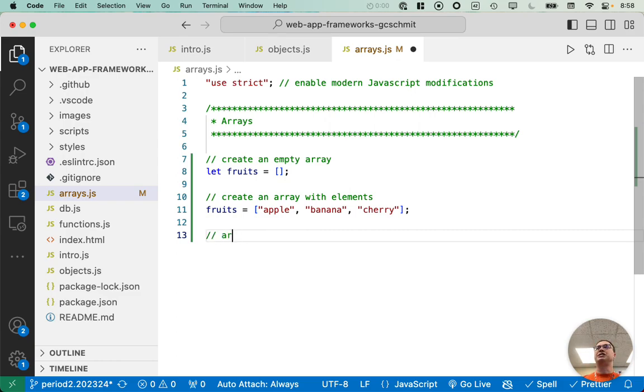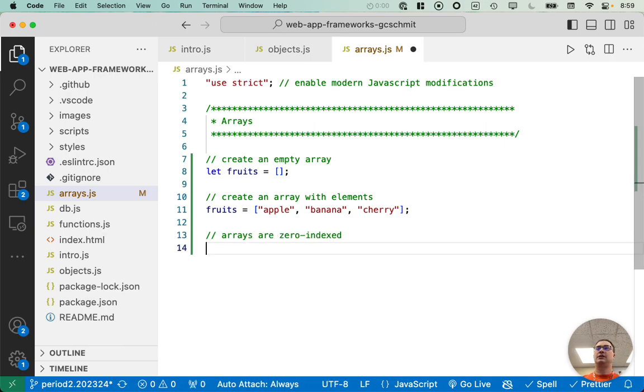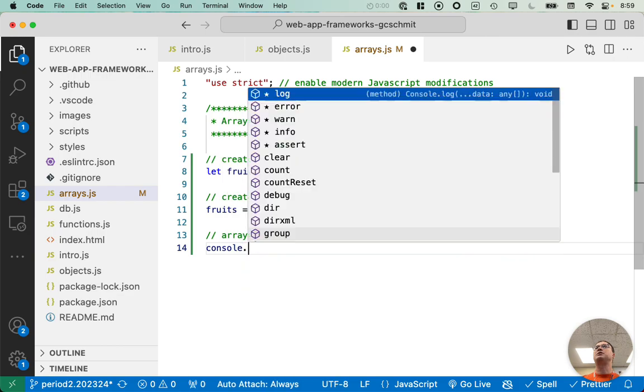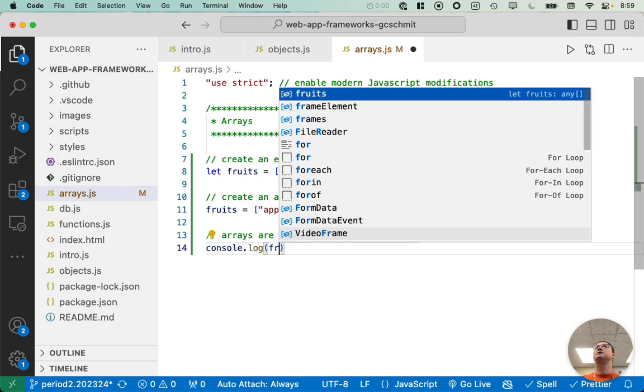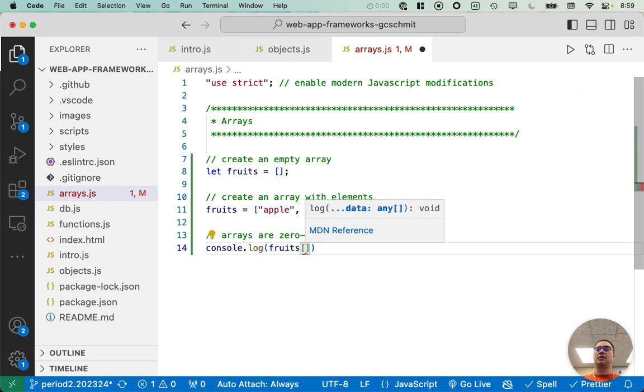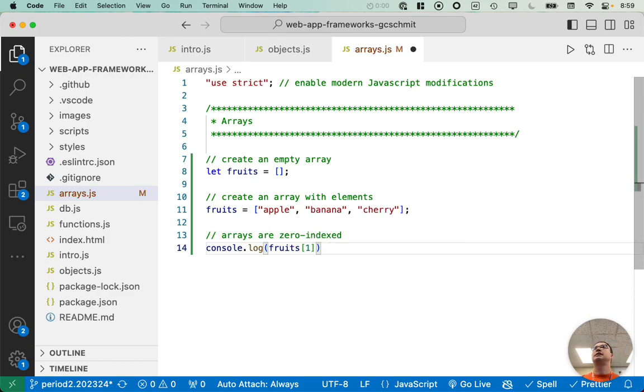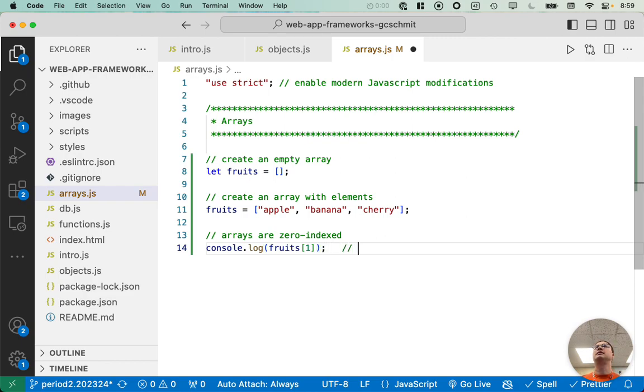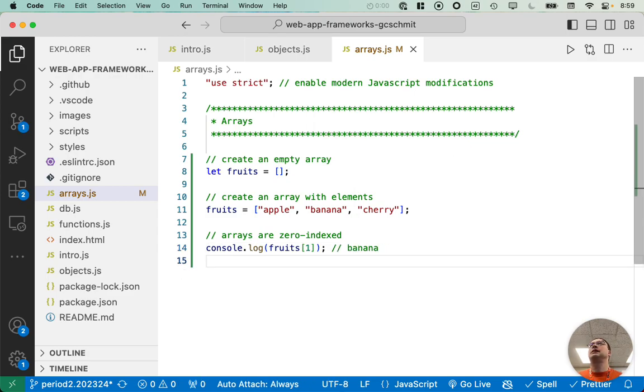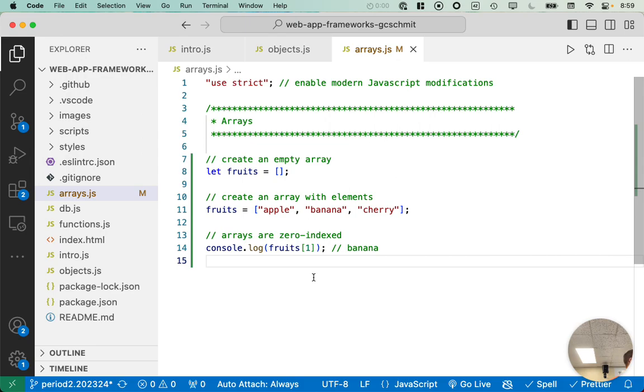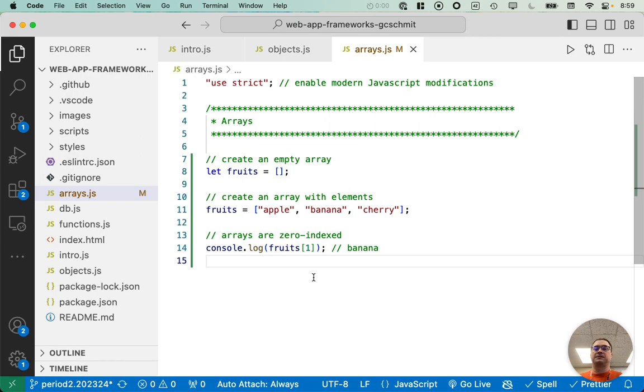Good news. Just like Java, arrays in JavaScript are zero indexed. Meaning if I do console dot log fruits sub one, that's the element at index one. Since apple is at index zero, this should print banana. Notice when I reference an element by index in JavaScript, the syntax is identical to that of Java.